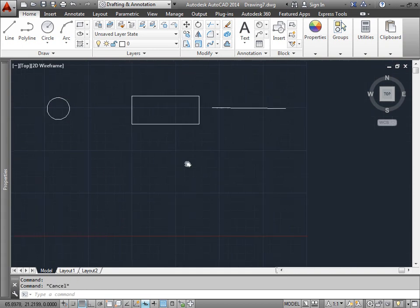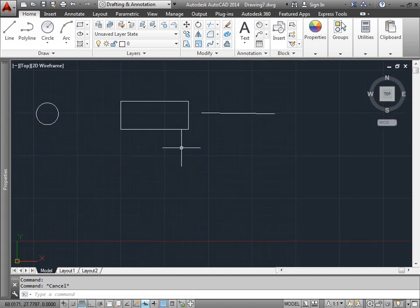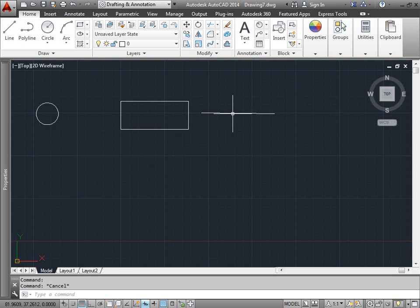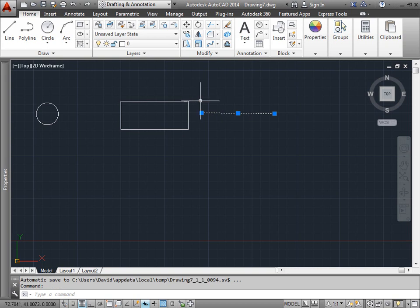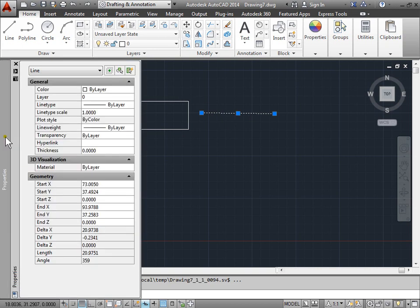Come over here and look at this line. Select it. I still have the properties panel open here on the side. Come down, and as you can see, this one doesn't have an area, but it does have a length.